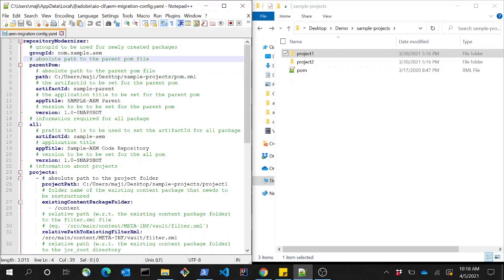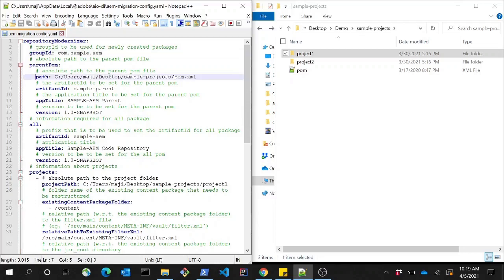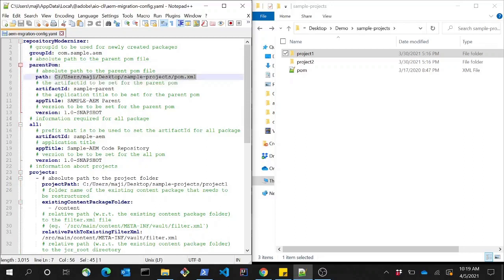This is the configuration file for the Adobe IO CLI plugin. I have already added the necessary input parameters. First is a group ID which will be applied on all the artifacts that will be generated by this tool. Second, we need to configure the parent form — the path requires the existing parent form path, the artifact ID, app title, and the version which will be applied on the newly generated parent form.